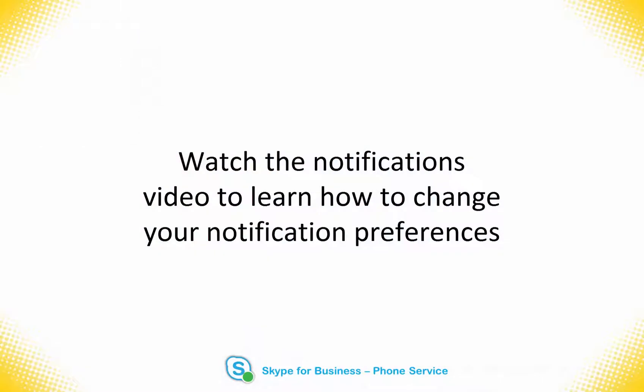Watch the notifications video to learn how you can set up Skype for Business to better hear notifications for calls.